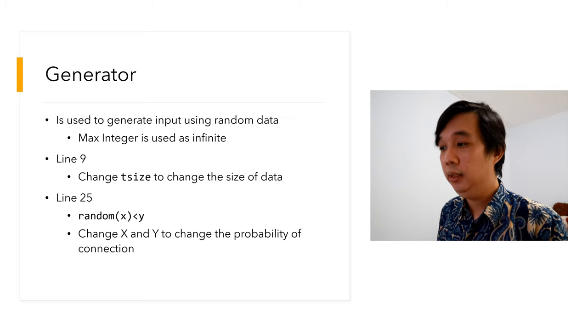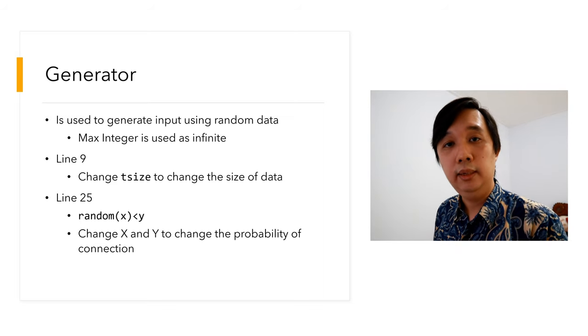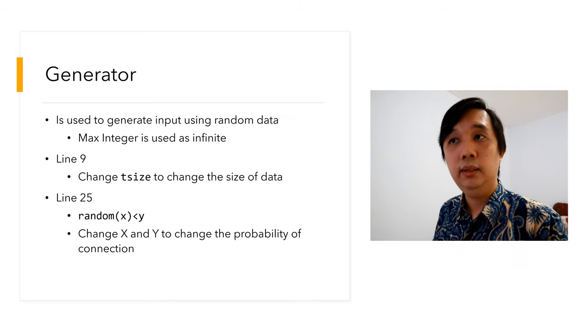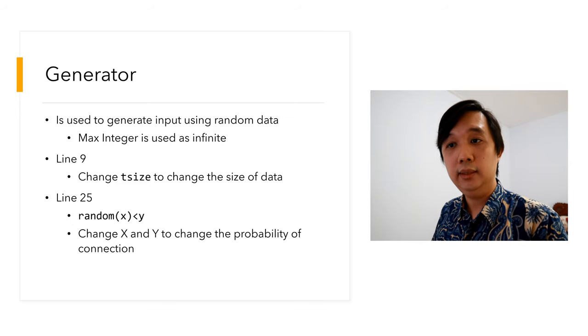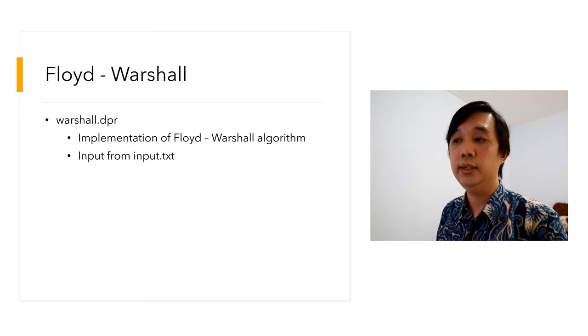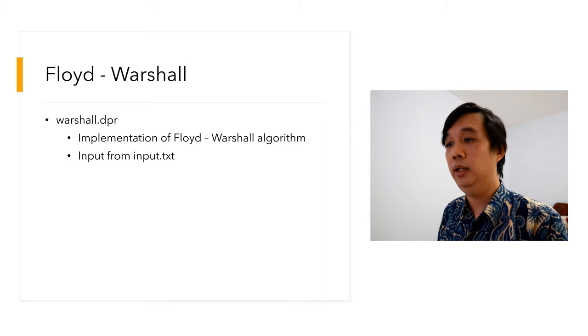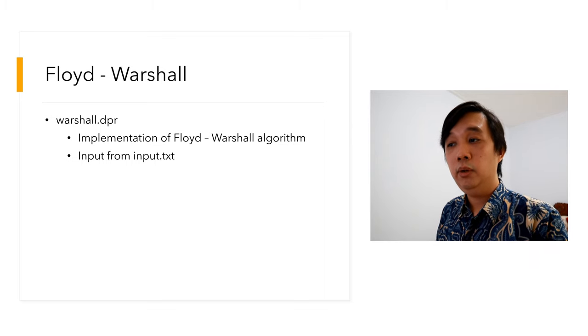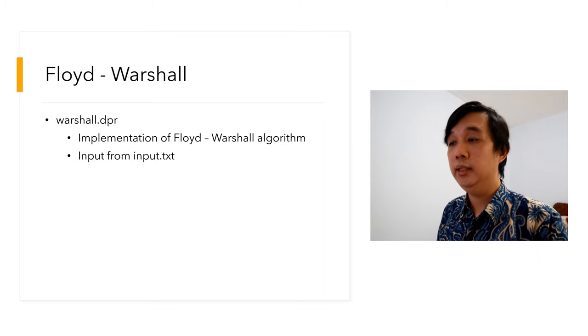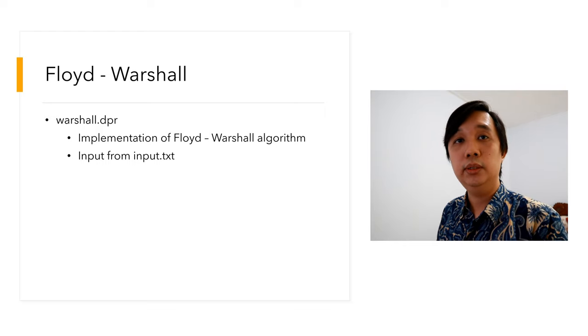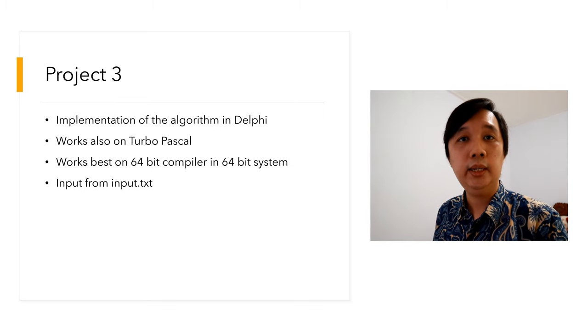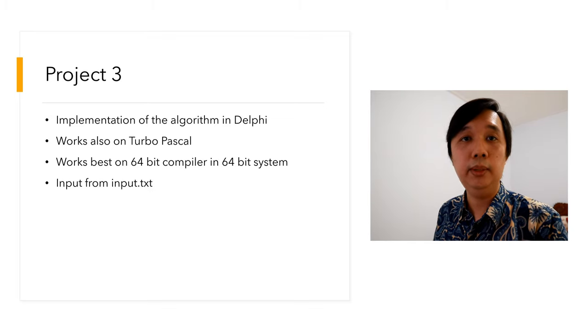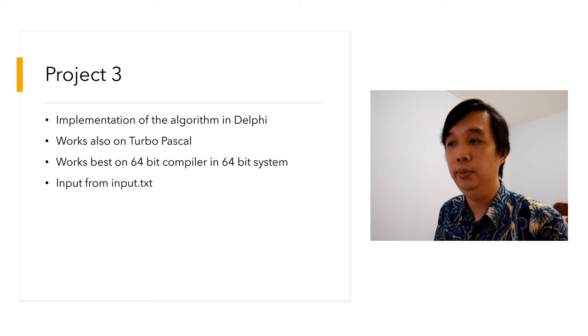On line 25, we have random x in the bracket less than y. This is used to determine the probability of connection between that vertex to the other vertices. Then you'll have Warshall.dpr. This is my implementation of Floyd-Warshall algorithm. This algorithm took input from input.txt and will output on the screen just the distance between point A and J.